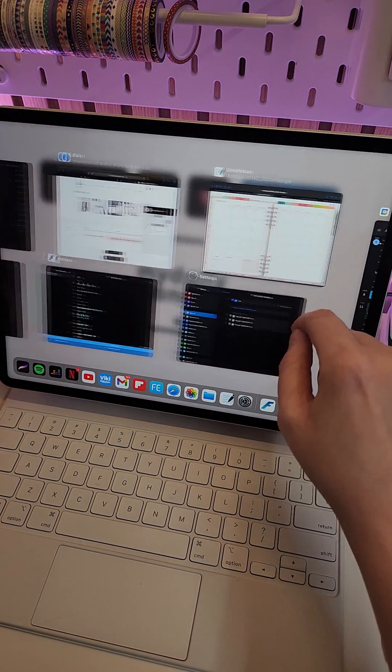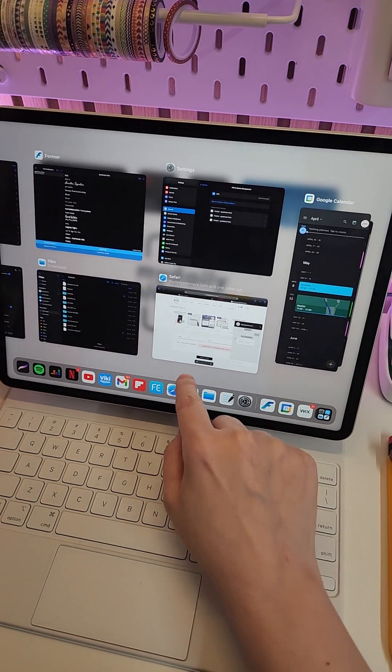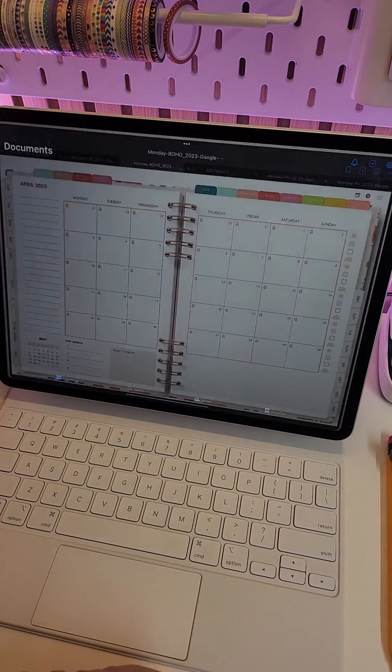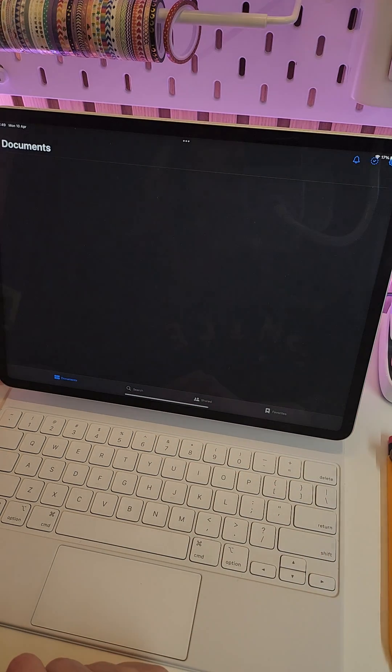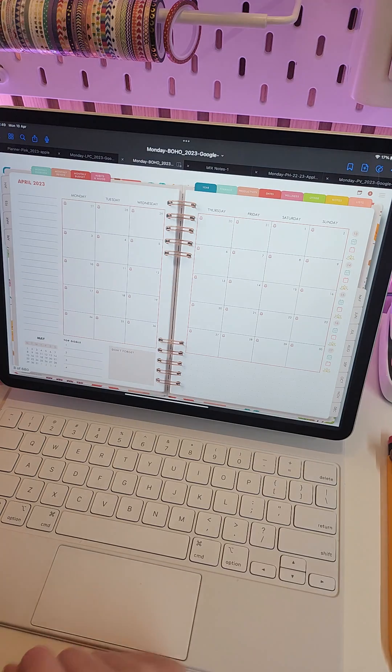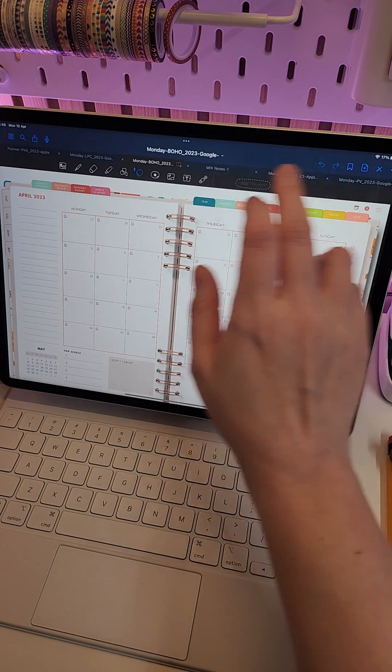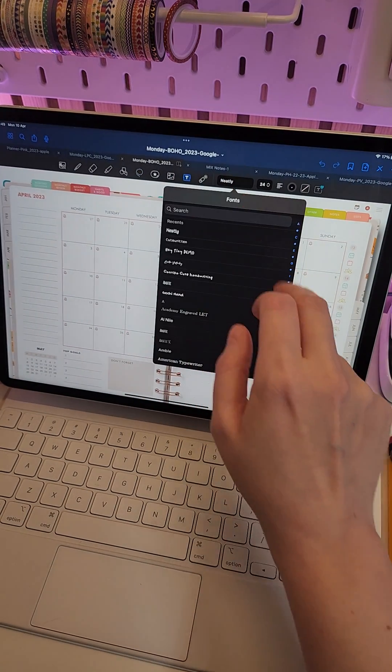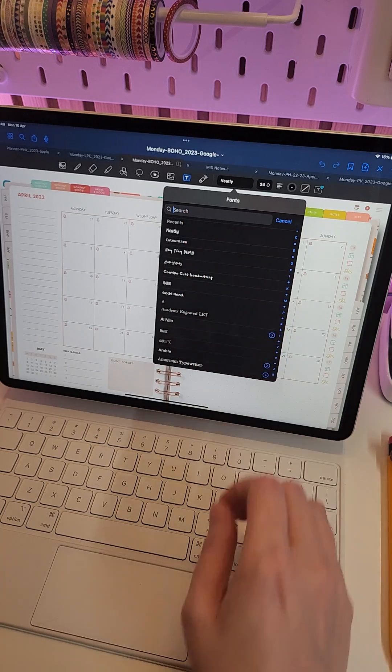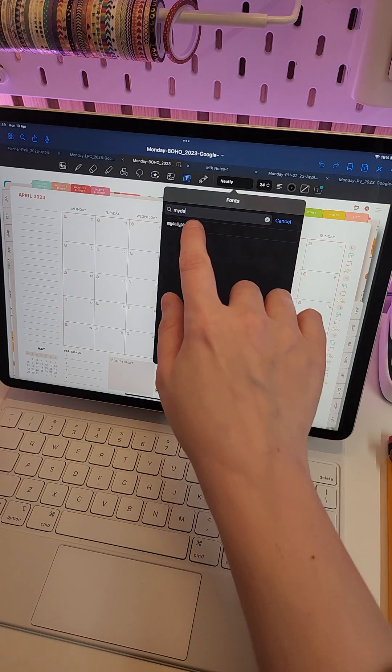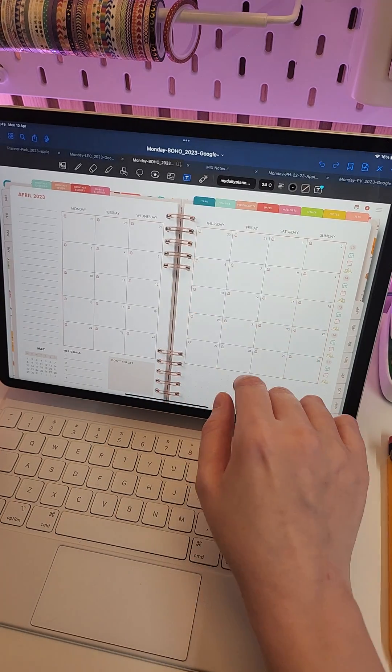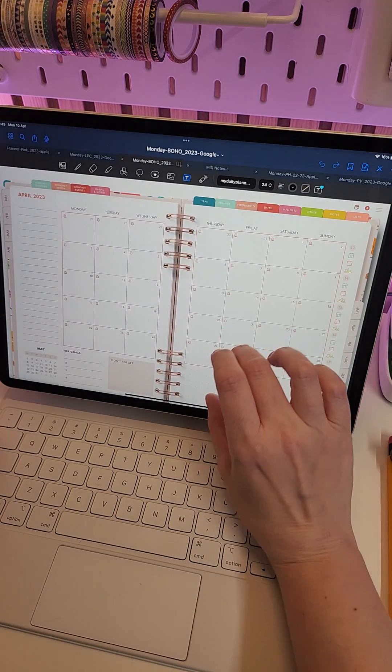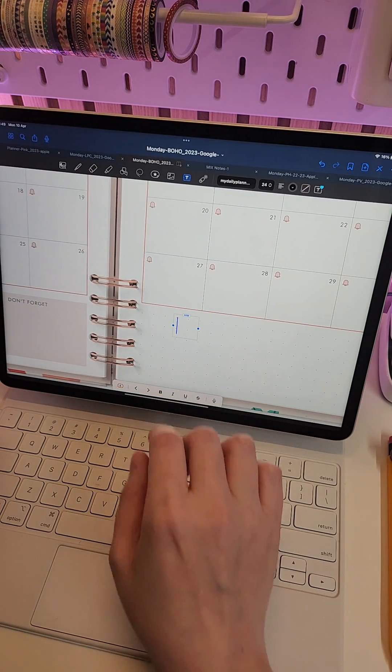And now when we go to fonts, let's just find My Daily Planners font. Here it is, and let's try it out.